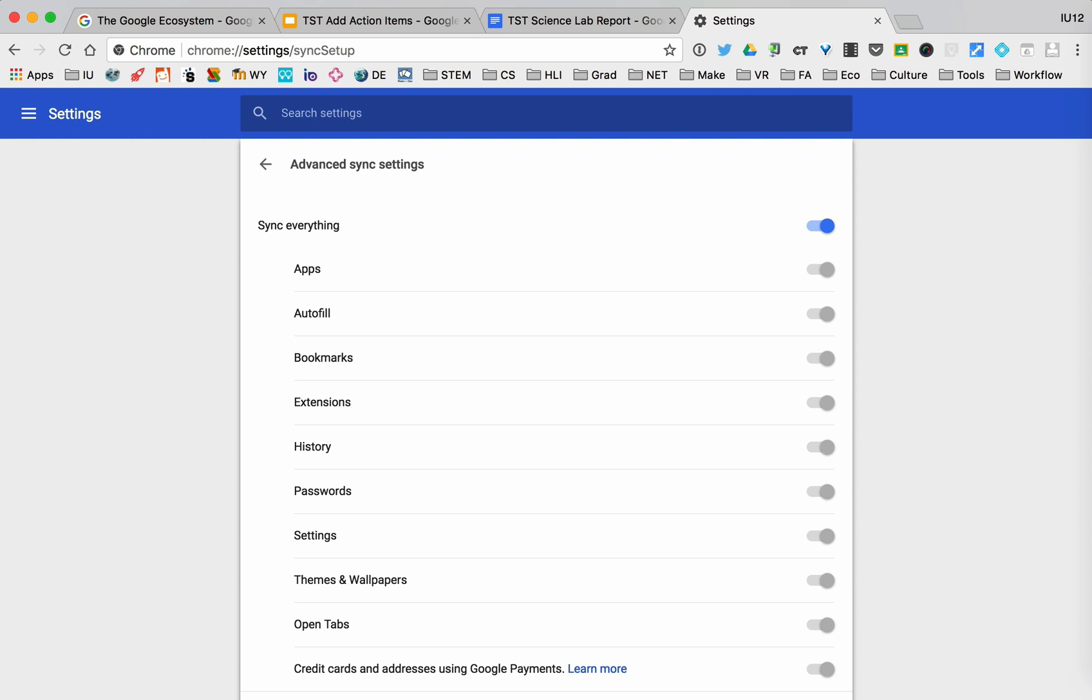What this means is that if I go to another computer and sign into my Chrome account, I will be able to get all these bookmarks and all these extensions to sync in addition to all the other pieces.